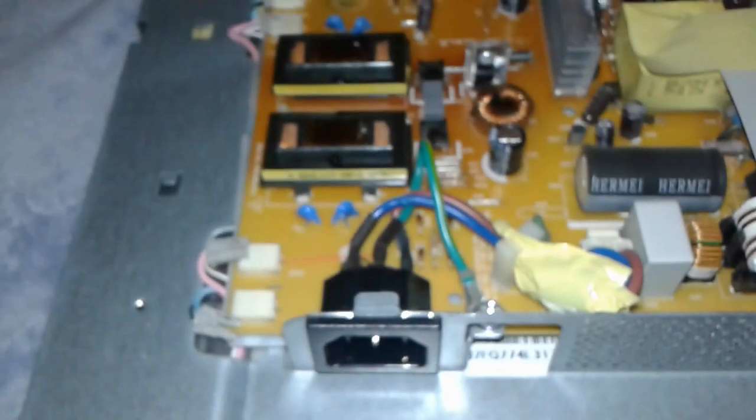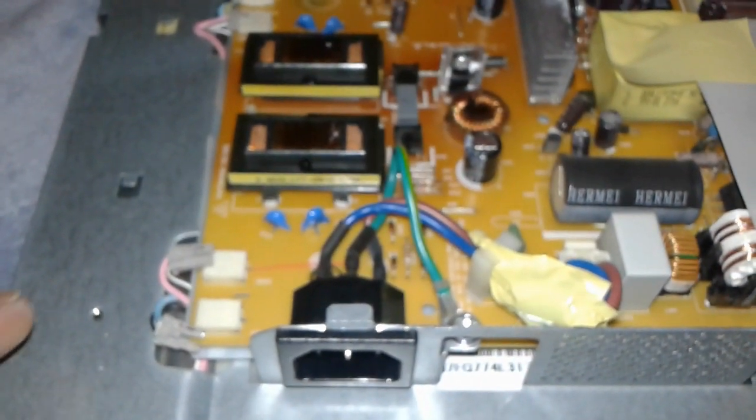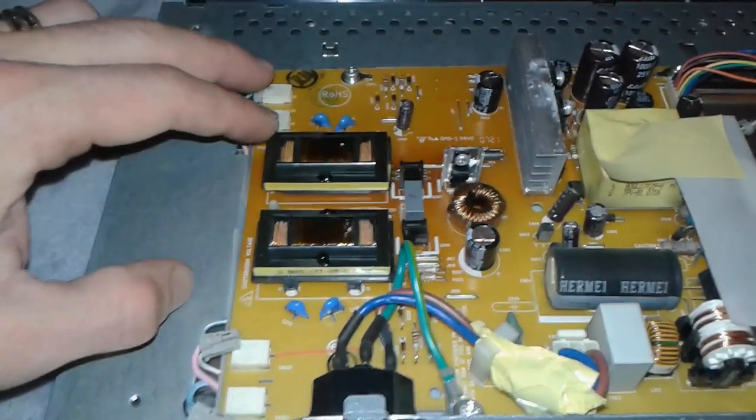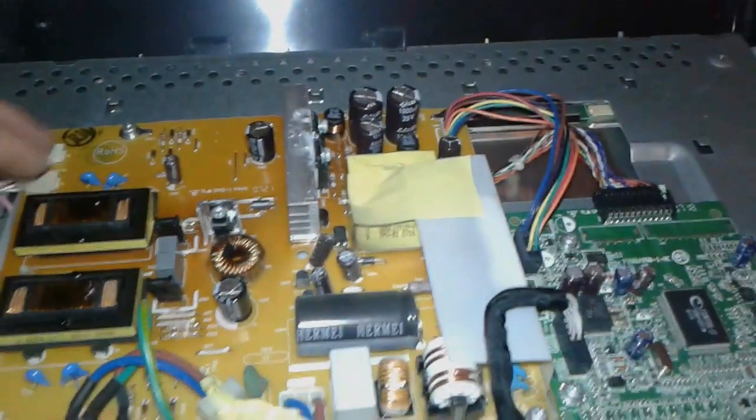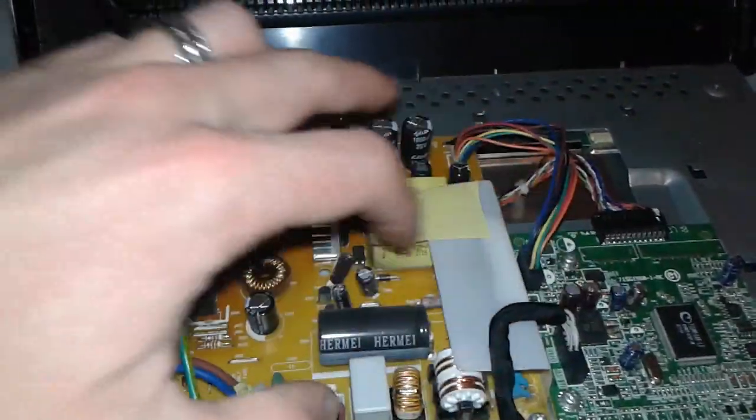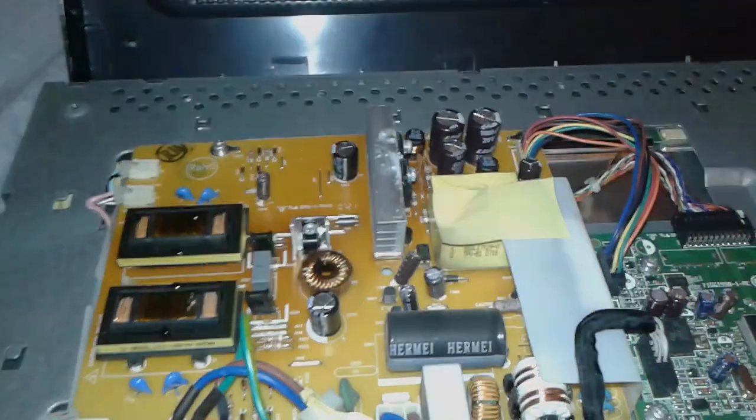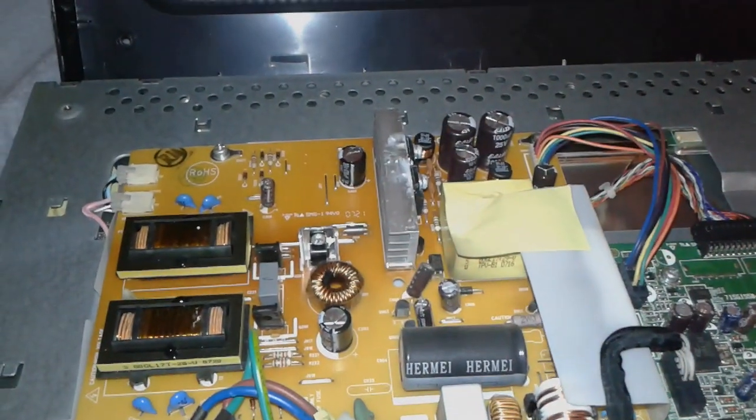To replace this one, first you have to remove the inverter's connector, these two and these two, the screws which are all over the place, and then flip it over and remove the capacitor.